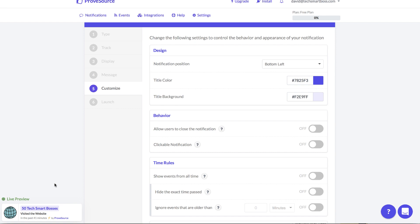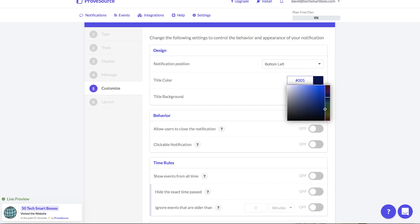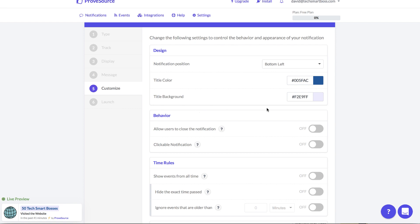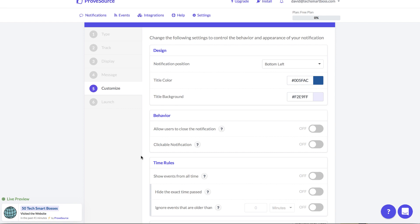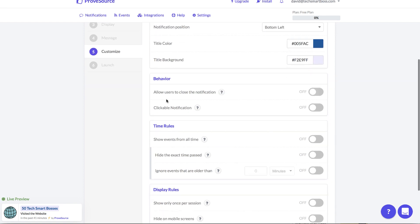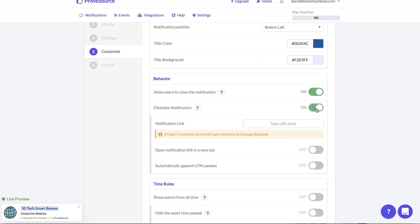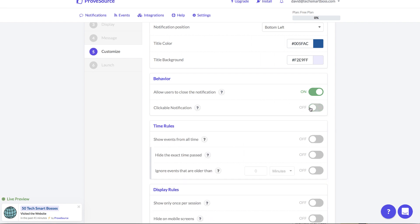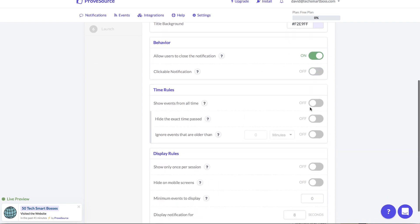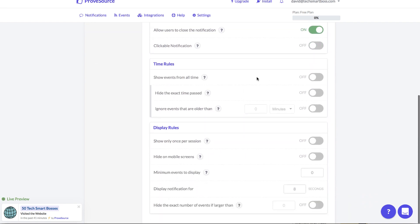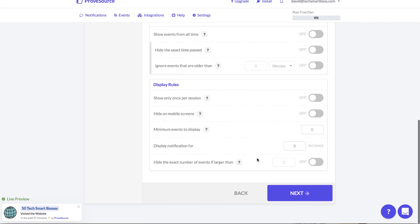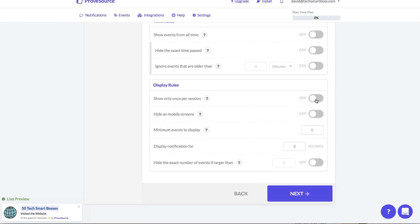And you can change your colors, title color. I'm always partial to 005FAC as my color scheme. I like that, a little off gray there. Where you want to put it, bottom left is perfect for these kind of things. Let's see, got a little X on there if you want them to clickable. I can click it to a URL, I like that, that's very actionable.